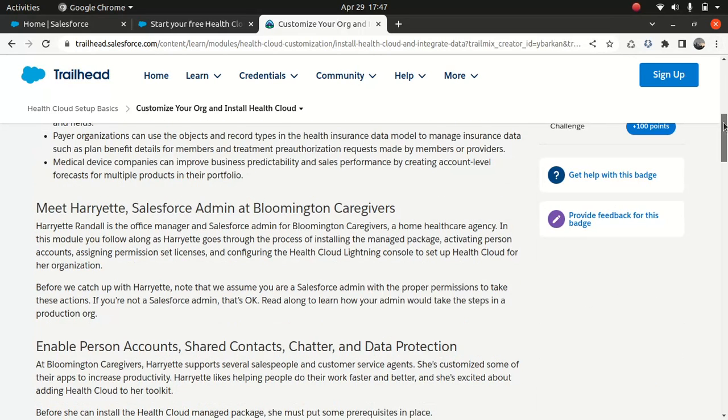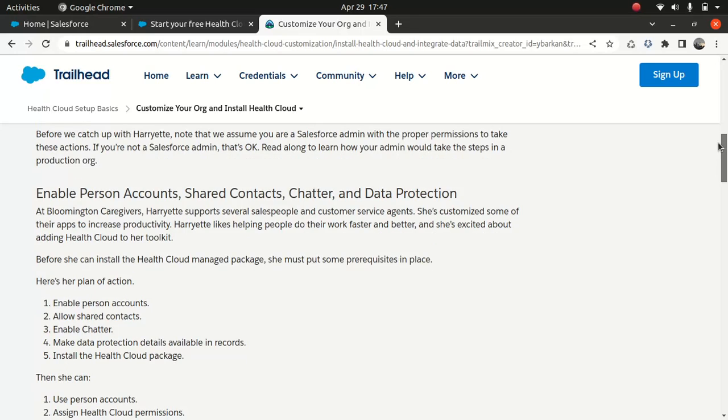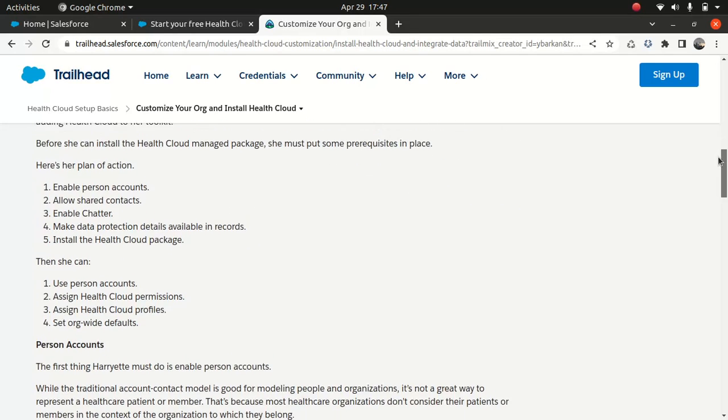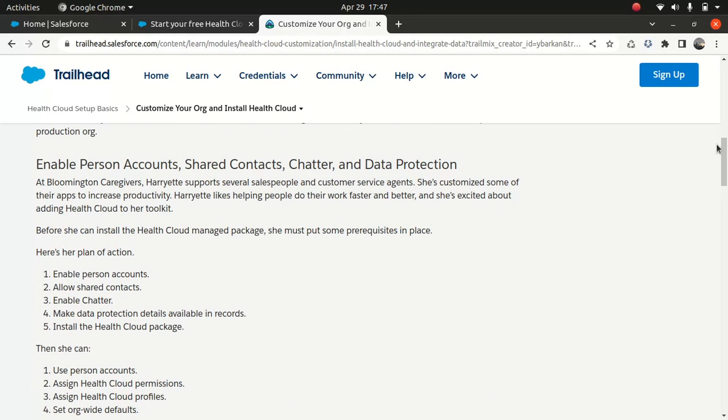Now, the few things you need to do once you install the managed package. Since you're going to register for a trial org, you will get these features automatically installed or automatically activated. So you don't really have to worry about it. But I just wanted to showcase the things you should be wary about when you install a managed package because you may not be having this functionality turned on.